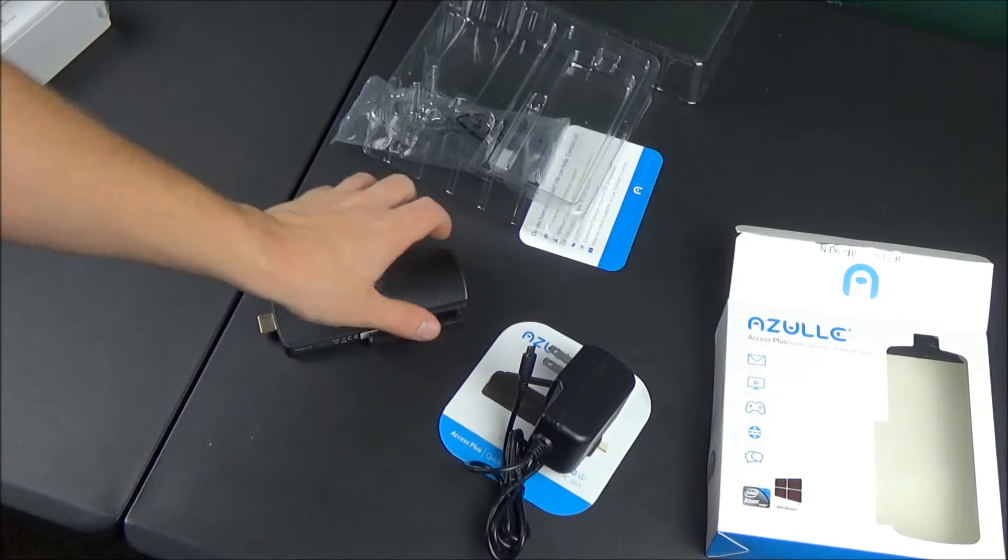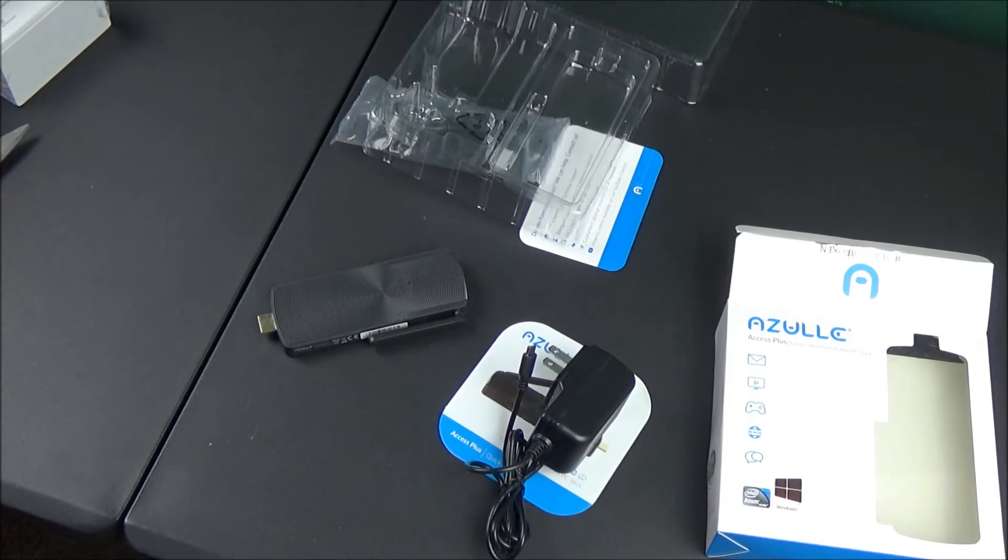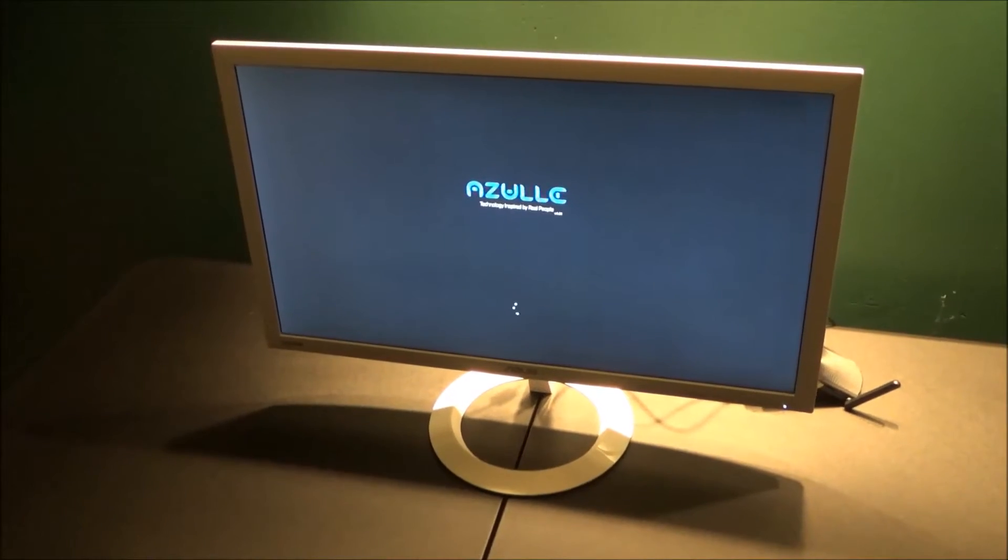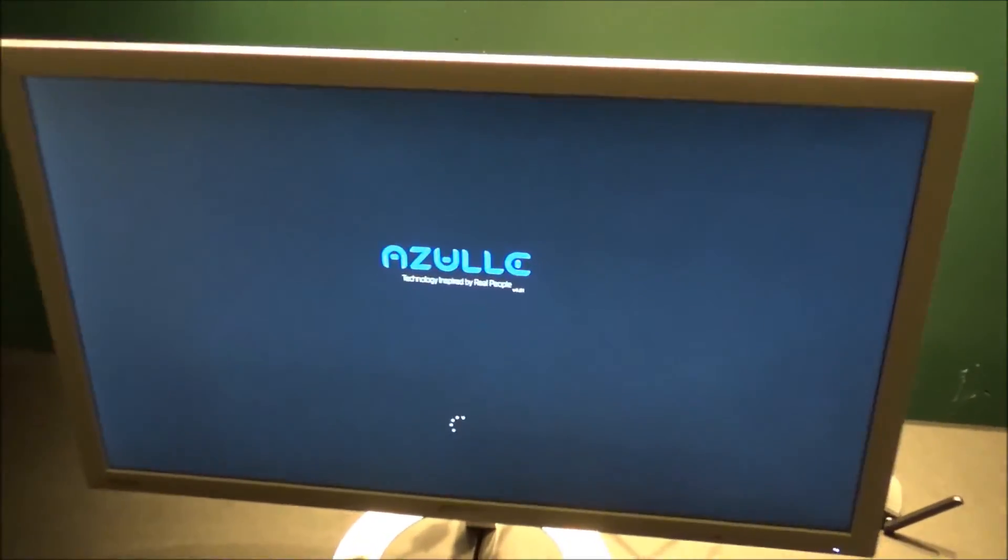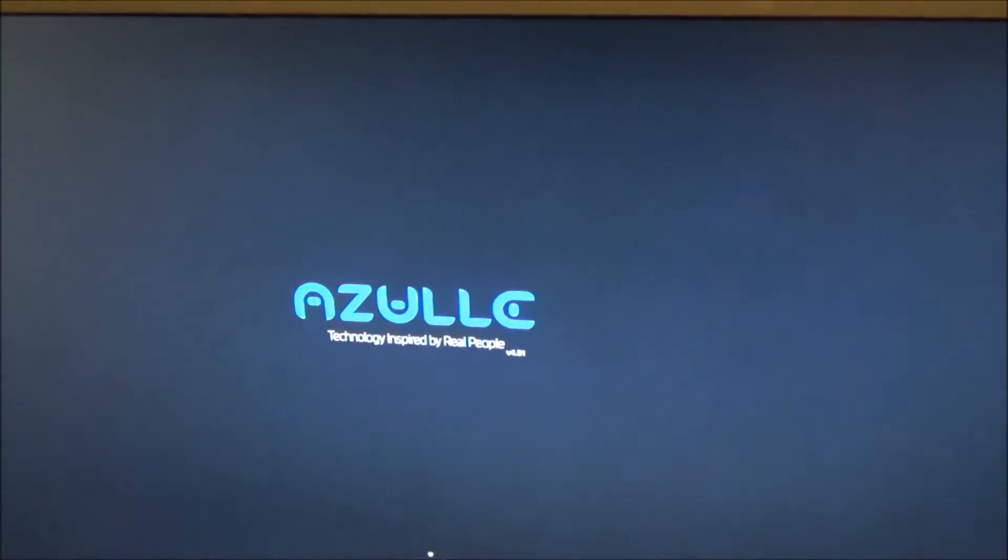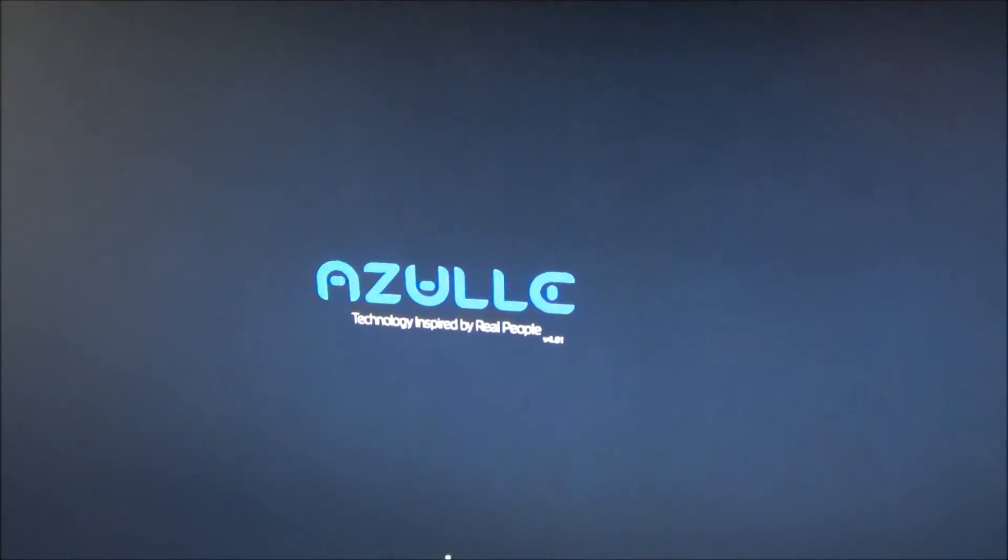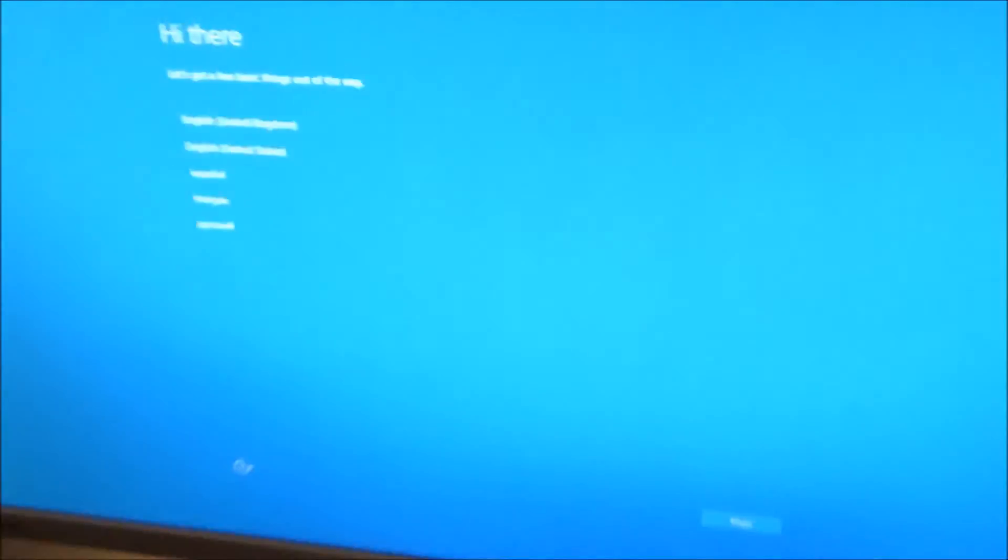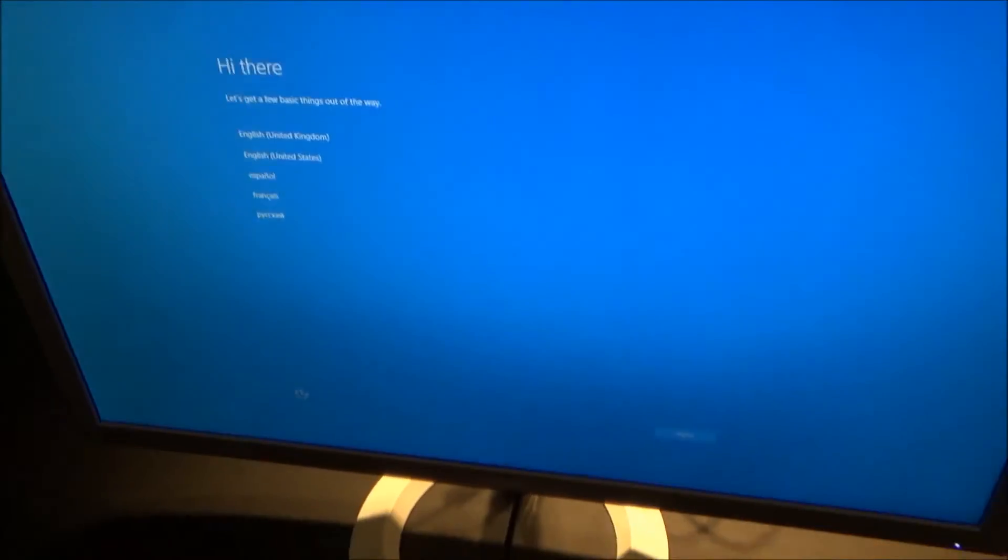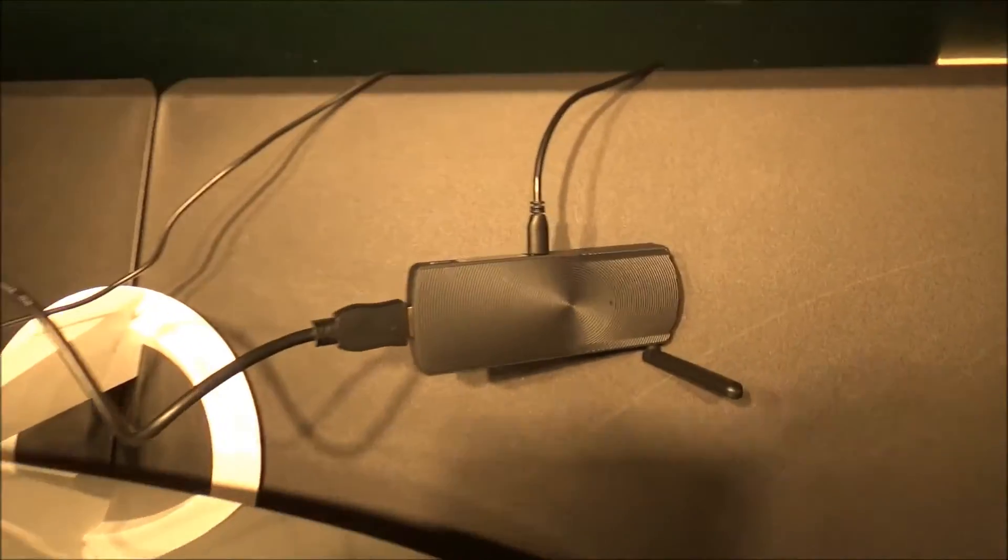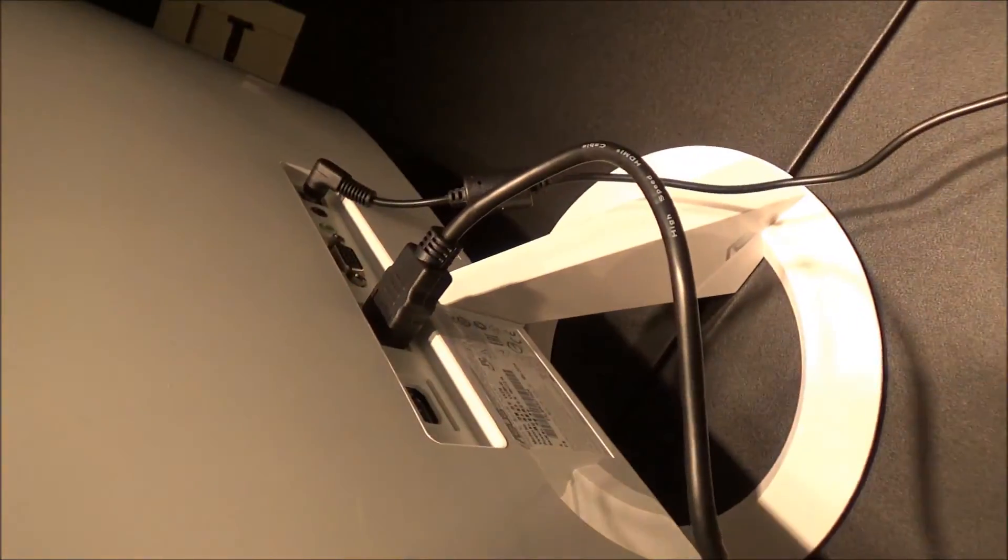I have it all set up right here and you can see the little Azul loading logo on the screen right here. Now we have like a little startup thing that says 'Hi there.' In the back here you can see I am using that little short HDMI extension cable.